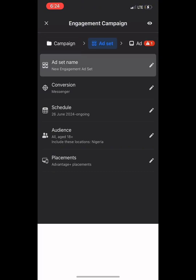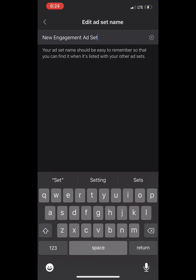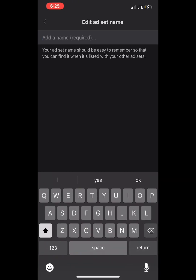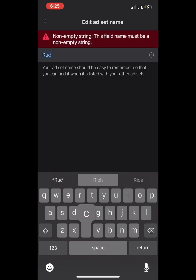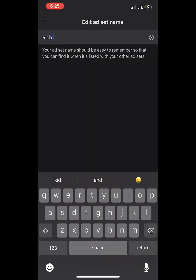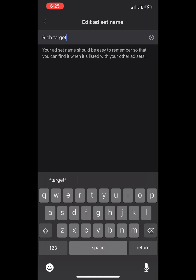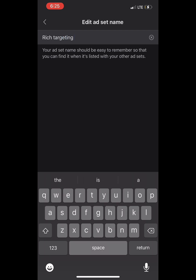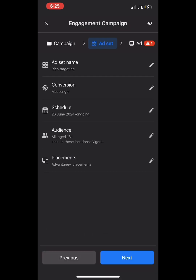Then we go to our asset name — we also name it 'Rich Targeting' because this is our aim. We're going to learn 10 targeting interests. Then we go to audience, where we are going to start targeting.